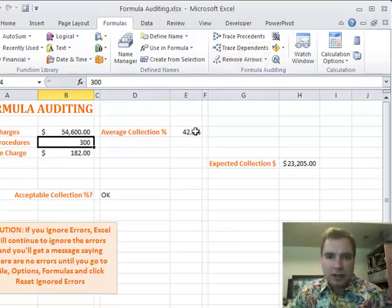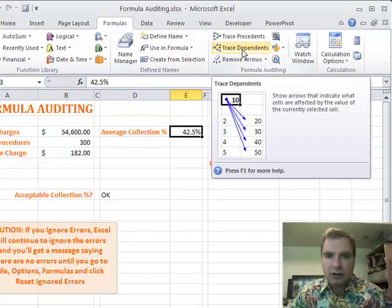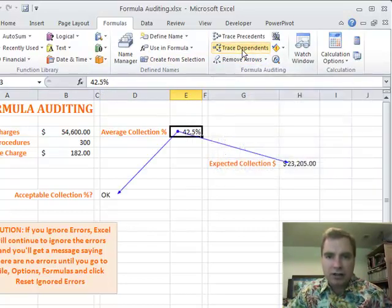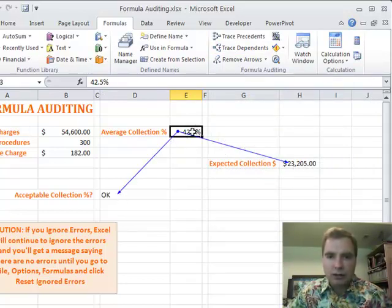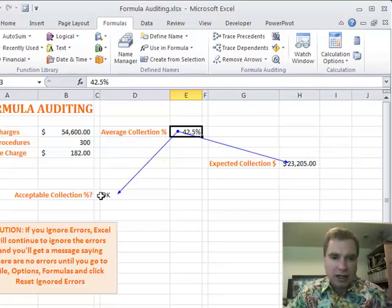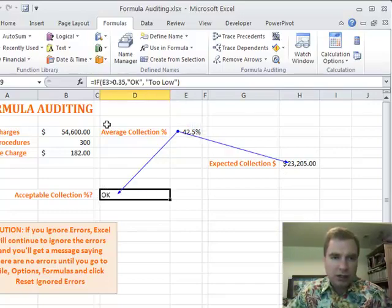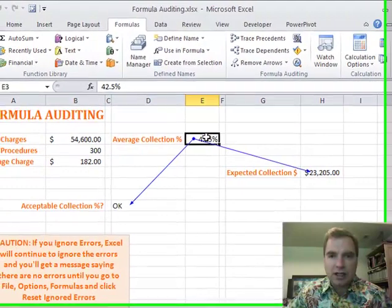So we can go, let's pick on this cell here, my average collection percentage, 42.5%. If I click Trace Dependents, these are the two cells in my spreadsheet that are based on this cell. So if I go through and delete this, that will tell me, hey, you know what, you're going to impact your expected collection percentage, and you've got some logic in an IF function down here that is going to be impacted if you delete this cell.